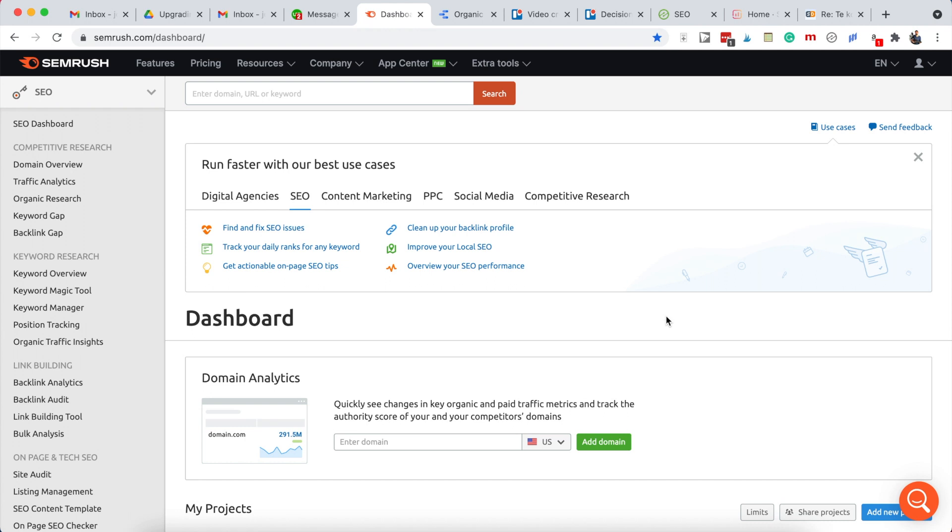Okay, so we're going to improve our old content so we can serve our readers better. In order to find which content to work on, we're going to log into SEMrush. Once you're logged in, you'll get into the dashboard.